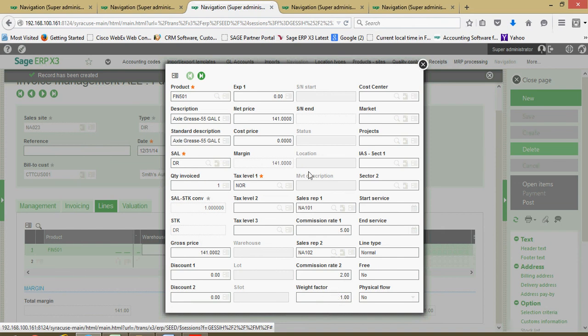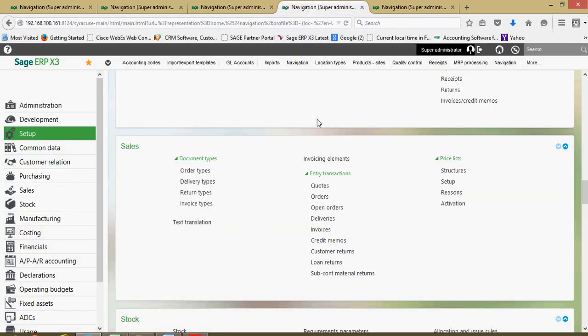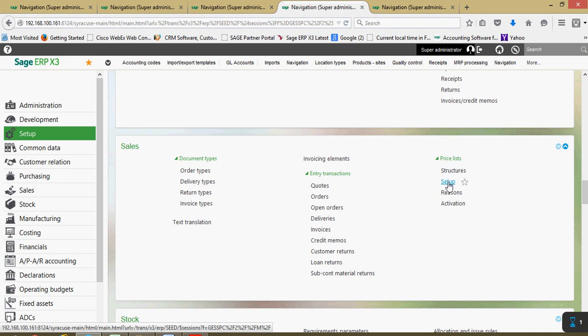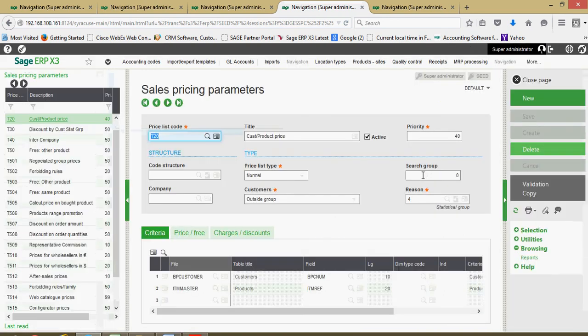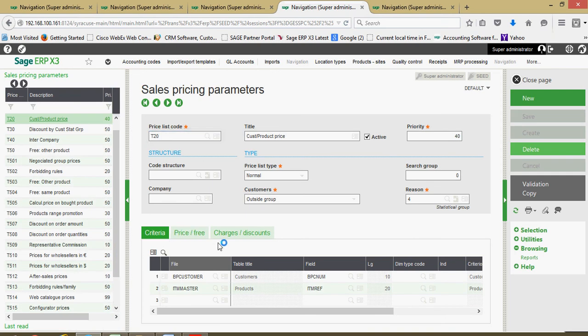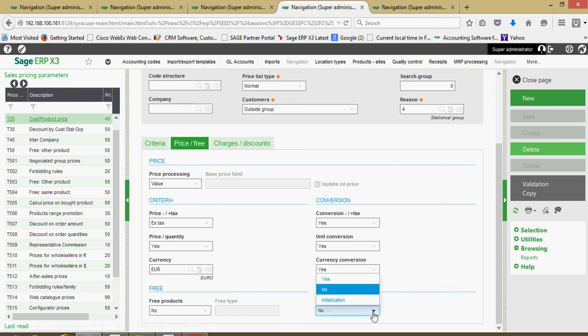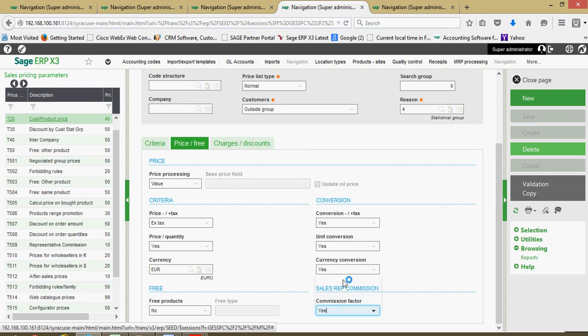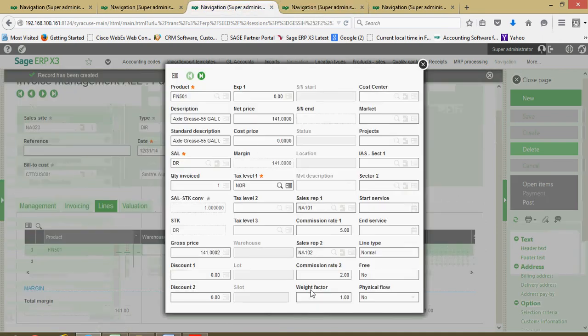What you'll also note is through your sales price book setup, and we'll talk about this in greater detail once we go through the price book setup, but if we come to setup, then sales price lists and setup, this is where we come to define our sales pricing parameters. What you'll notice herein is on the second tab of our sales price parameters, on the price free tab, we'll see a field for the sales rep commissions. We can flag that to yes, then that will serve to allow us to define what the additional commission premium is for the rep when he sells this particular product. Whatever that premium is, that's going to flow over into this field on our invoice record.